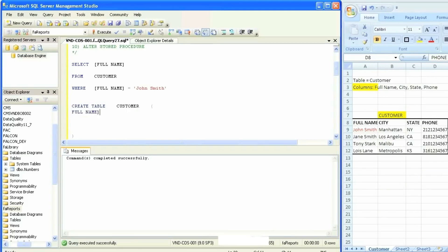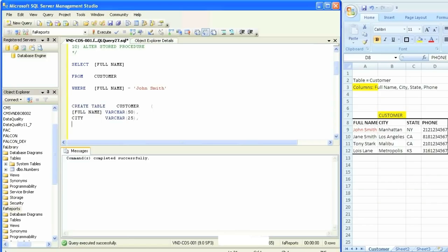For full name, I'm putting square brackets because the words full and name are not connected — there's a space in between. If we were to put an underscore, I wouldn't need the square brackets. I'm going to define it with VARCHAR — variable character — because I don't know the exact length of the name. City will be 20 characters, and let's increase full name to 50. What that means is if a name is 20 characters, SQL Server is going to store that much storage.